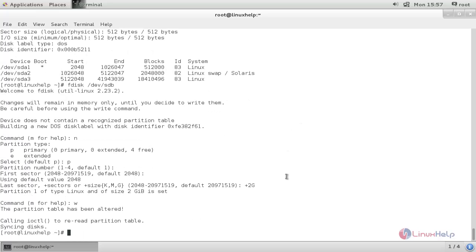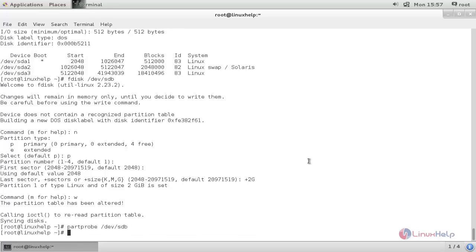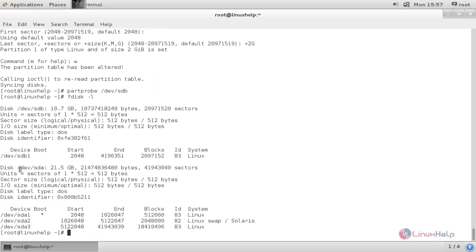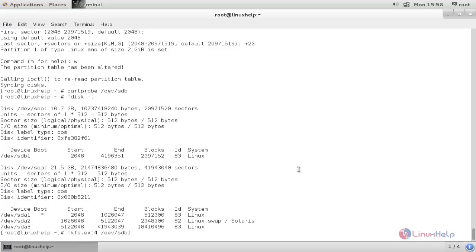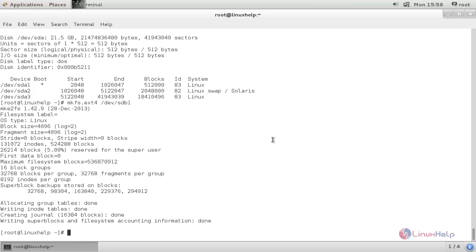Run the following command to update the partition table information to the kernel. You can check with `fdisk -l`. Here you can see a new partition is created. Now set the file system for the partition by typing `mkfs.ext4 /dev/sdb1` and then hit enter.